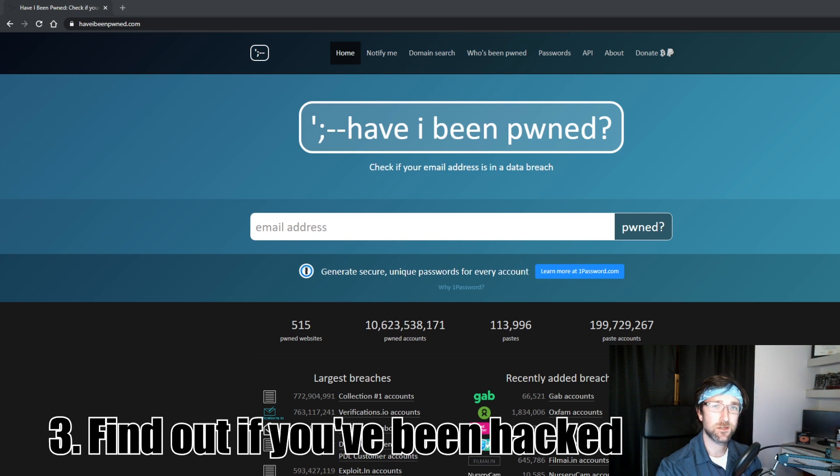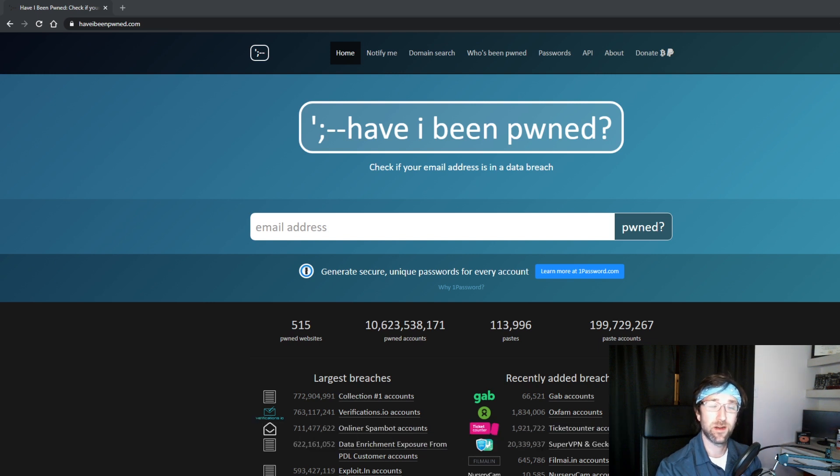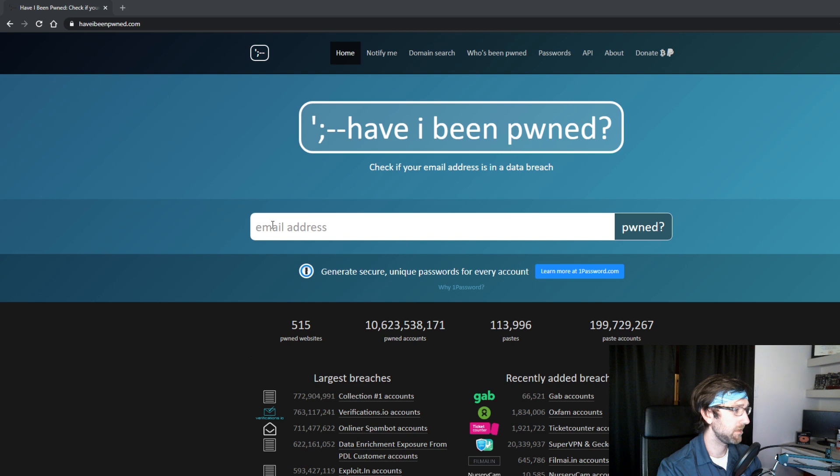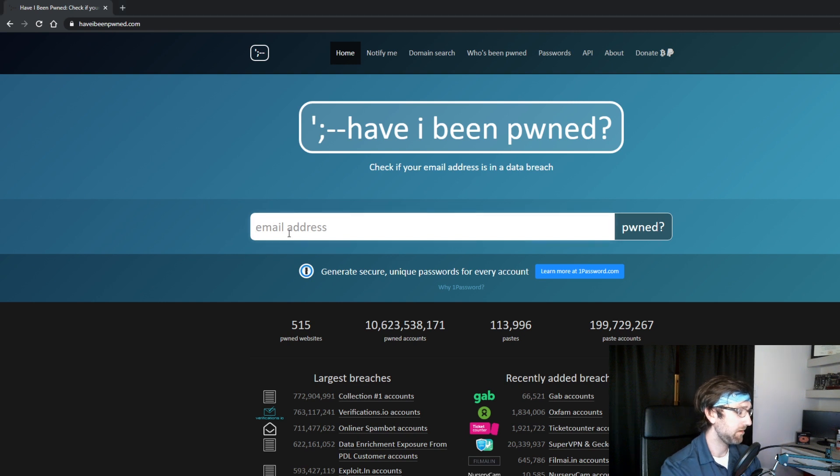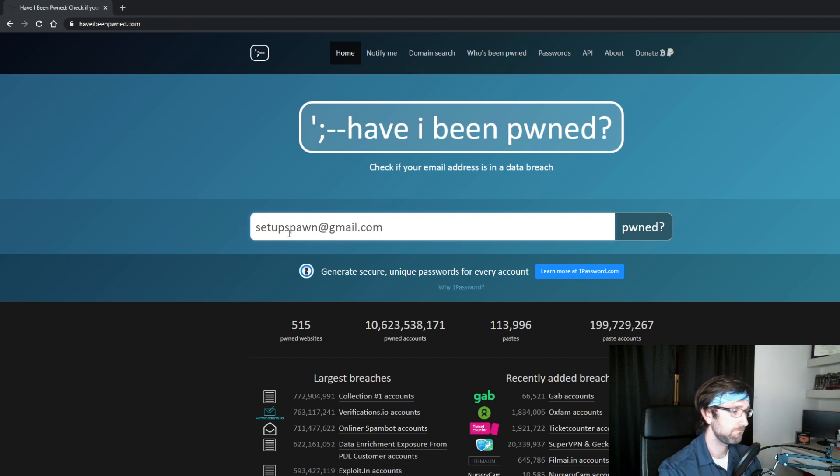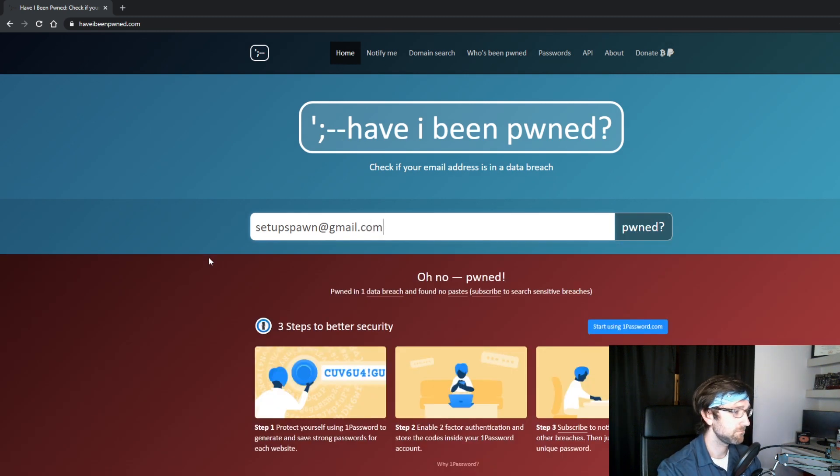It's to help you out if you think your email address has been suspected in a data breach. All you have to do is go to this website, haveibeenpwned.com, and then you can type in your email address, click the button... Pwned! Oh, I've been pwned.